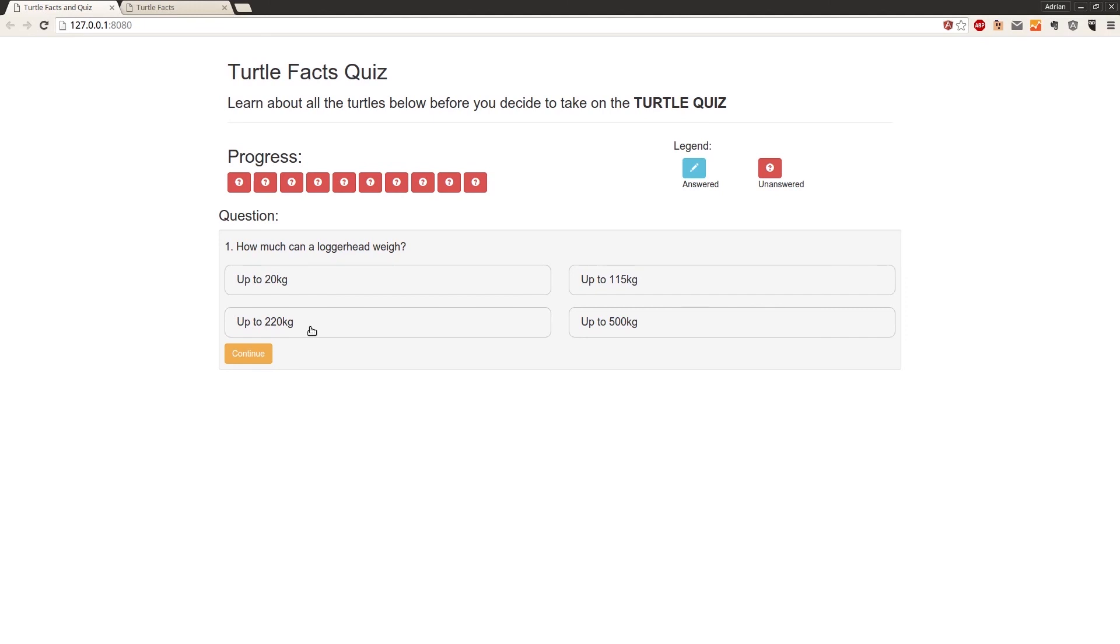Then inside that function, we'll set the selected flag for this particular answer to whatever $index was, which in this case we clicked on here, so it'll be 2.